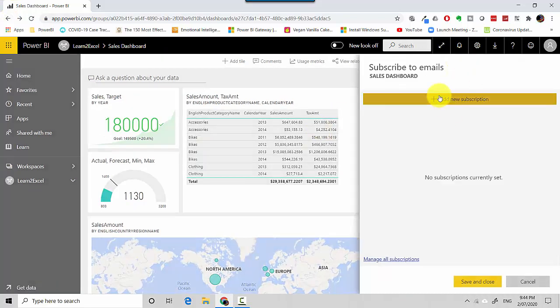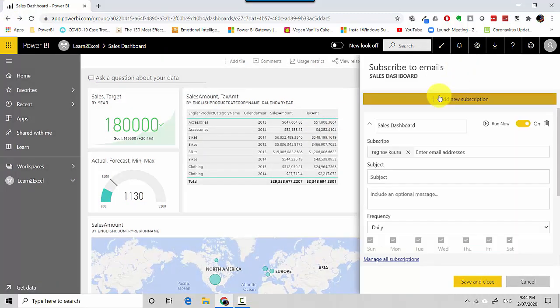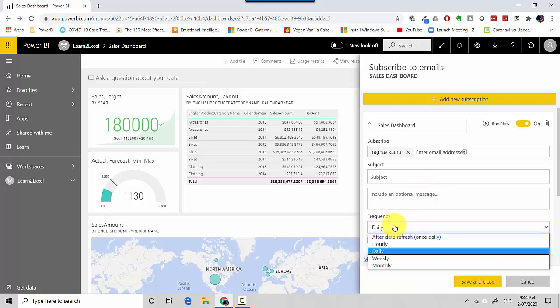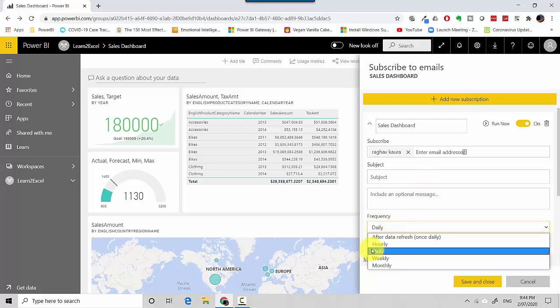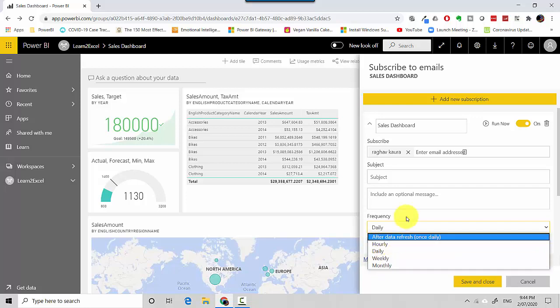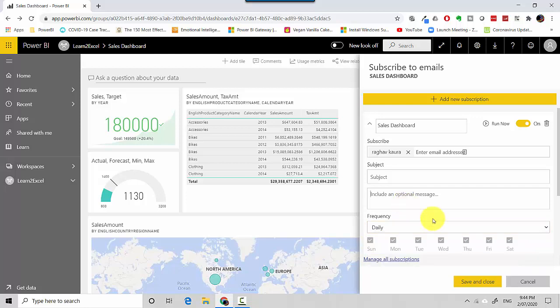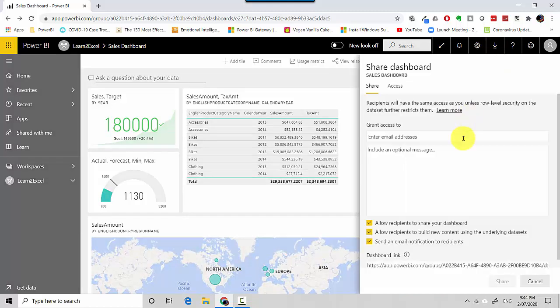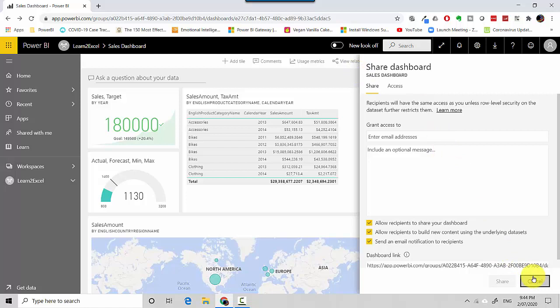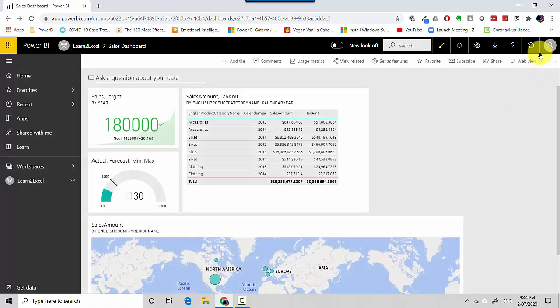I can create a subscription saying that I want to have the Sales Dashboard and send it to me. I can mention the frequency, so I can say after refresh or hourly, daily, weekly, monthly, whatever option. It's possible to create subscriptions here. I can share it with other people in the organization, so I can enter their email address and I can give them access.